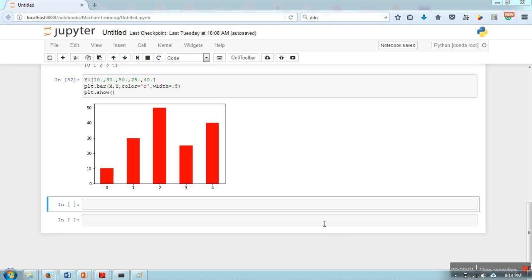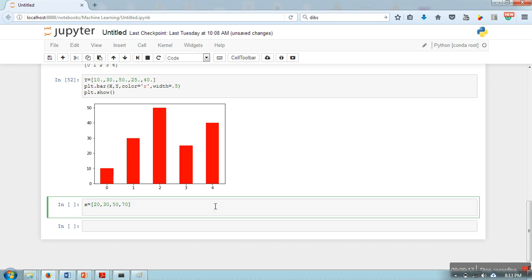Hello everyone, in this video I'm going to show you how to draw a pie chart using matplotlib library. First of all we need to create a data list, so let me create one.